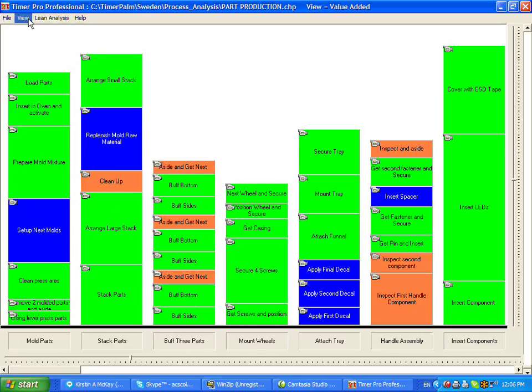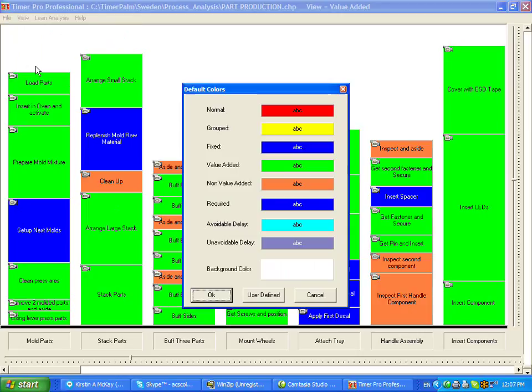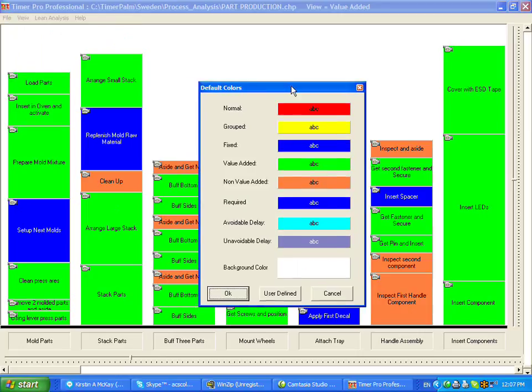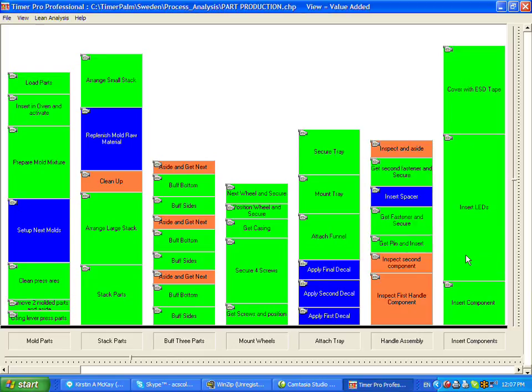If we click up here, we can see the different colors represent the different functions being performed. Green is value added, orange is non-value added, blue is required but non-value added, and you can change these any way you want.